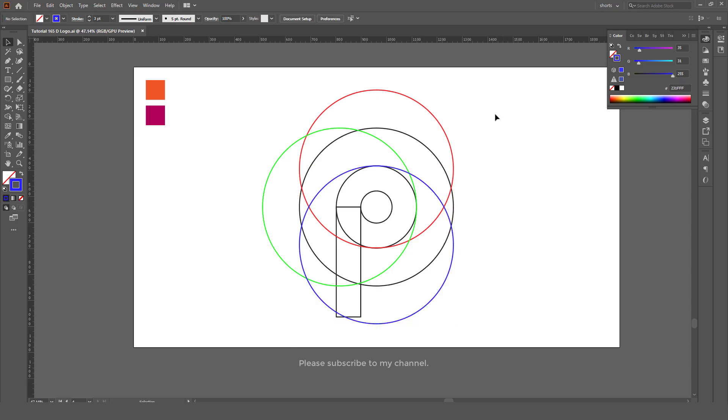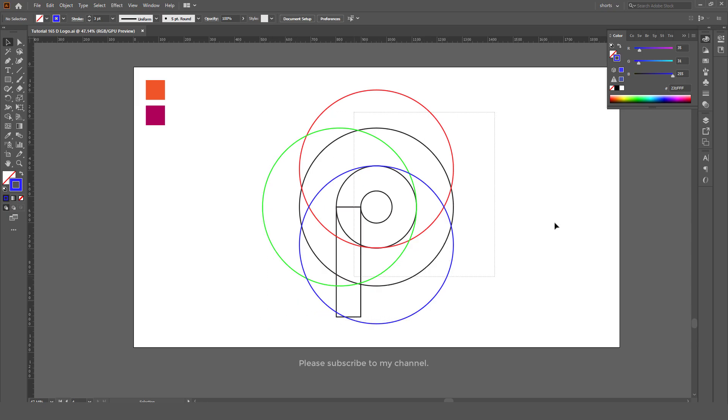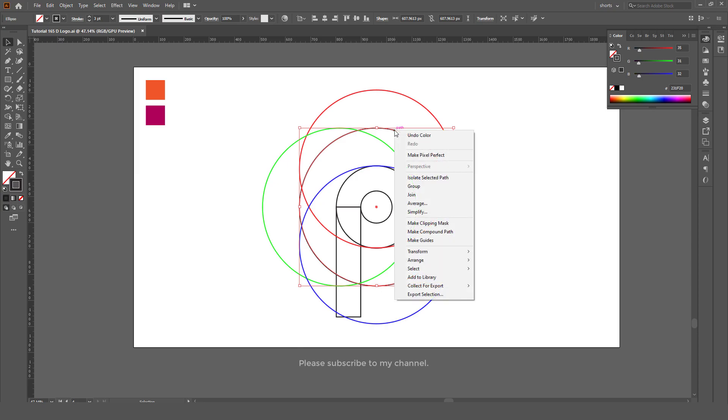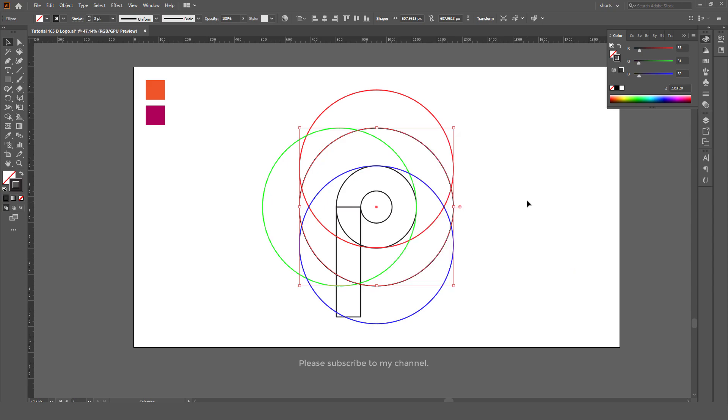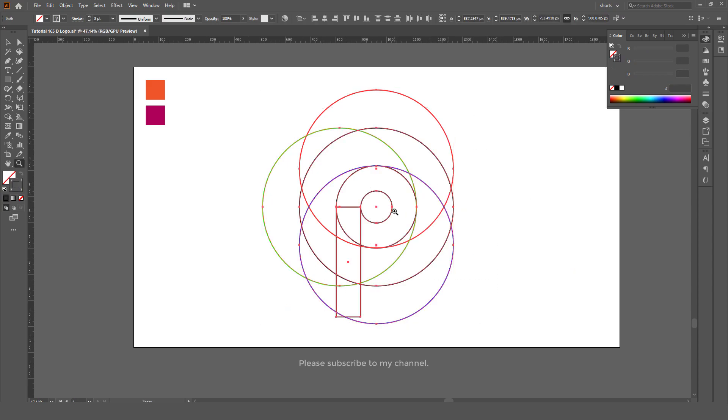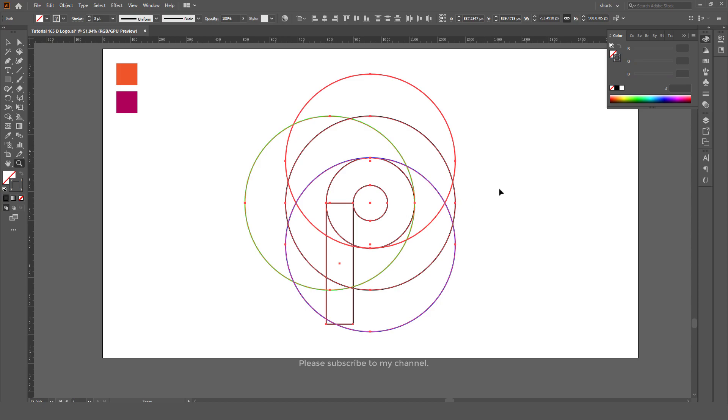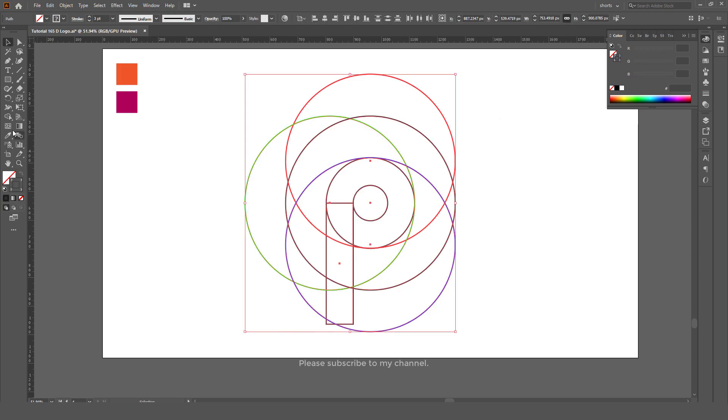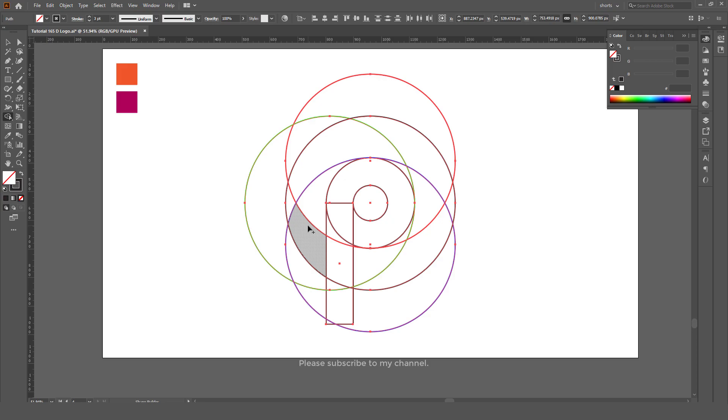Now select all. No, first of all select the black one, right click, Arrange, Bring to Front. Okay, so in this way it will be easy. Select all, select Shape Builder tool.